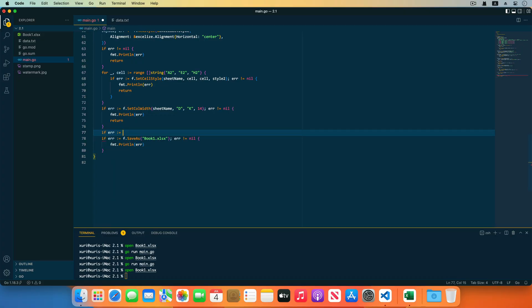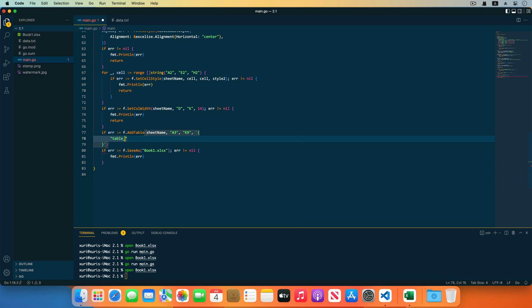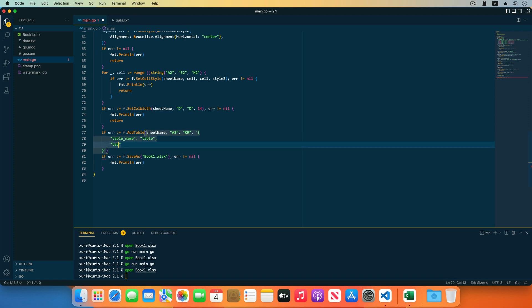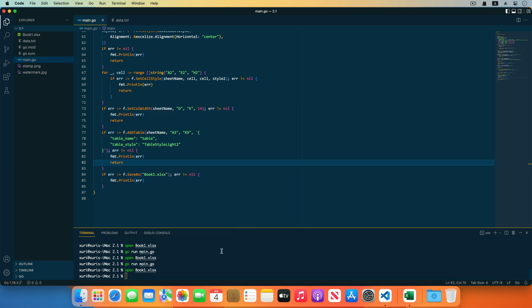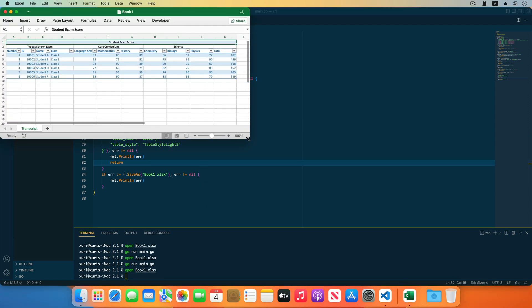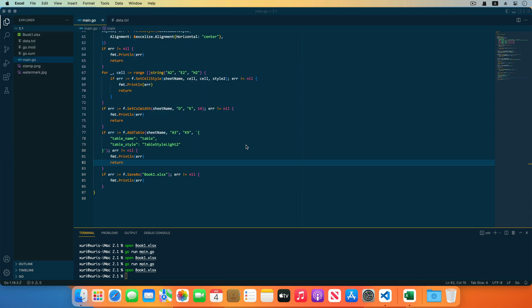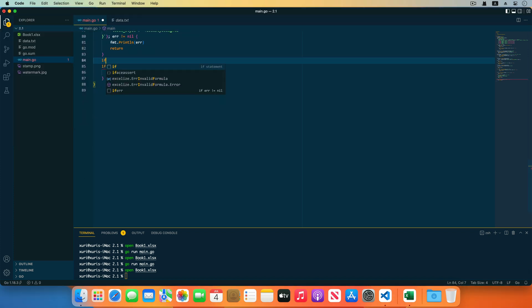First, add a table using the add table function. Create a table with the worksheet name, table range, and table format properties. Specify the table's name using the table name field, and set the built-in style using the table style field — this example uses the light theme color. Receive and check the returned error. Save the code and run the program — open the generated workbook and the table has been created.